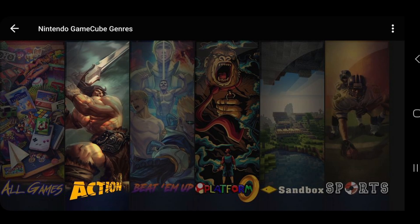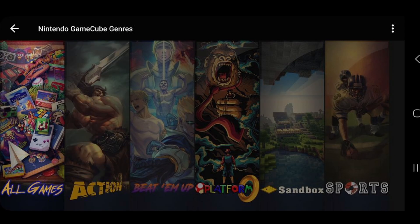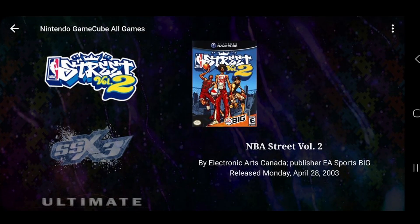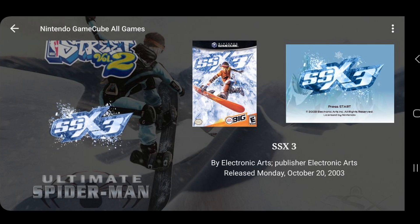In this case, Action, Beat'em Up, Platform, Sandbox, and Sports. Or you can just click on All Games to see all of the ROMs you uploaded. So if I click on All Games, you will see my games in here with cover art.